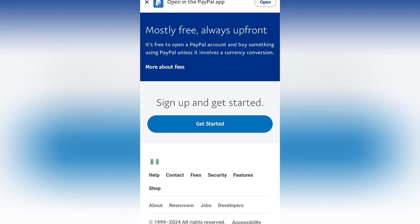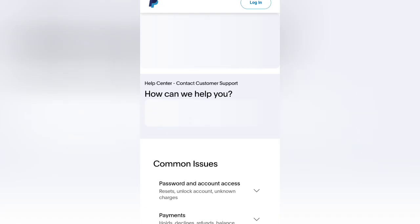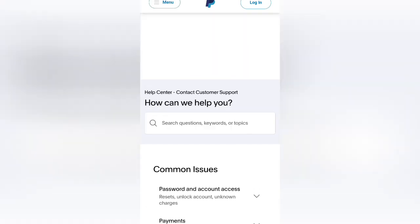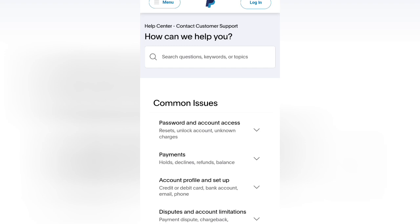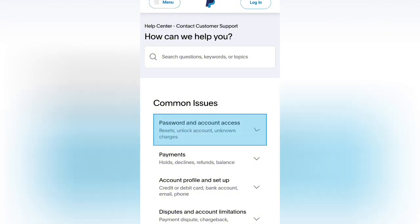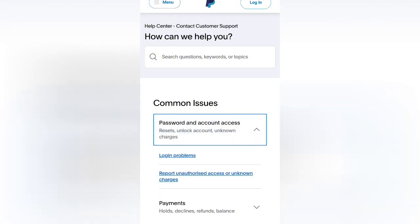Go to 'Contact Us,' then from Contact Us go to 'Common Issues,' then select the first option — 'Password and Account Issues' — and from there go to 'Login Problems.'